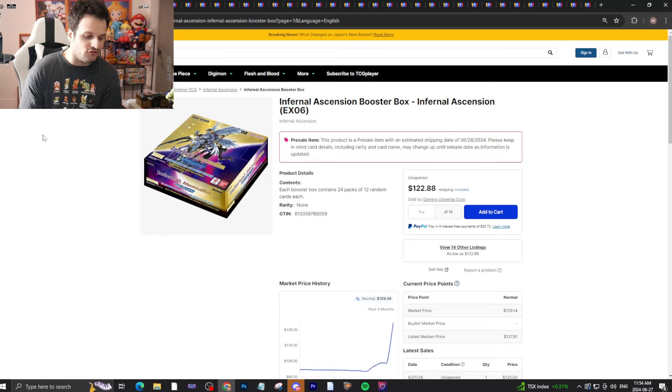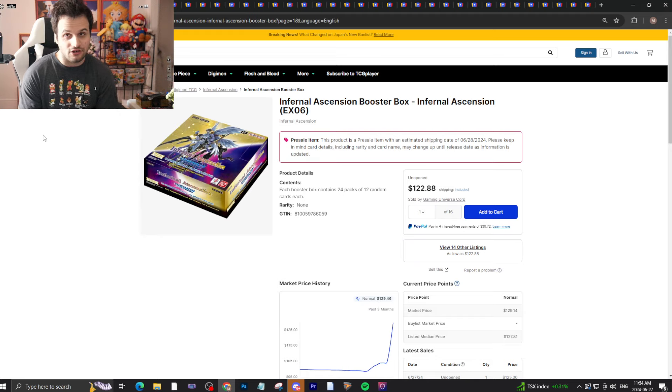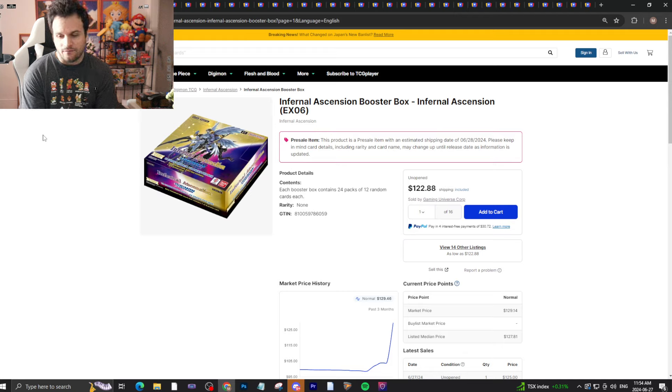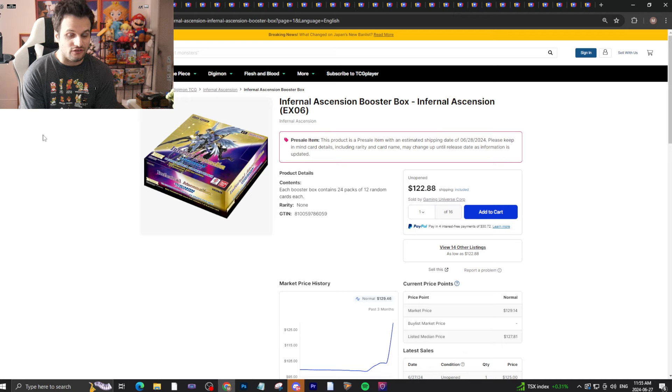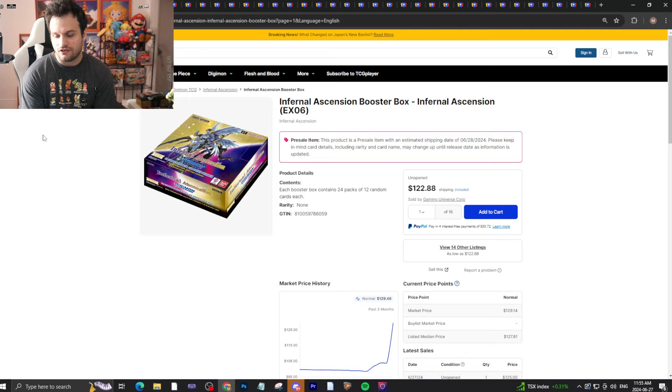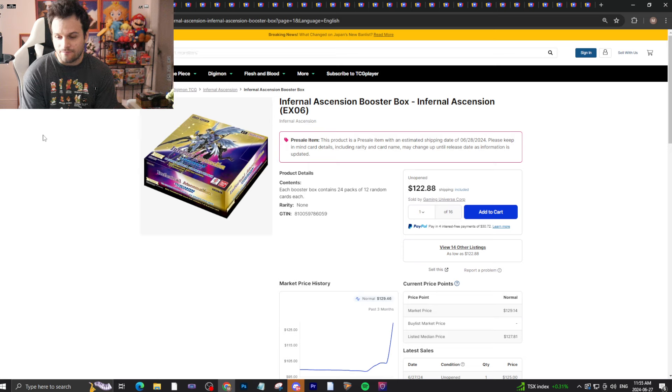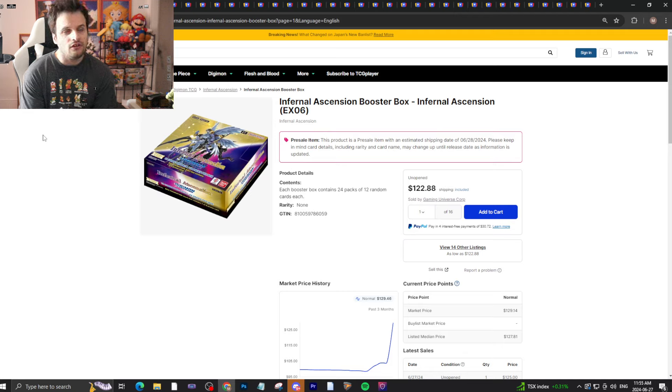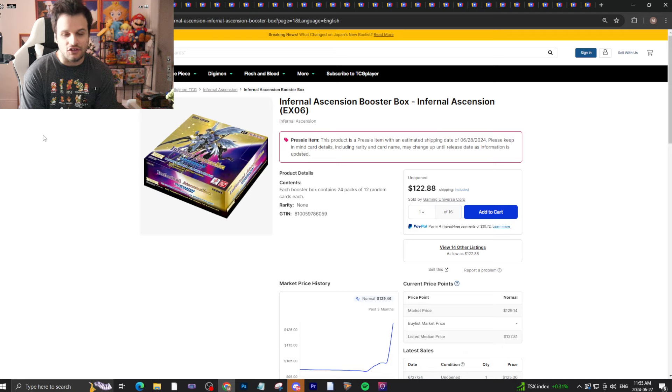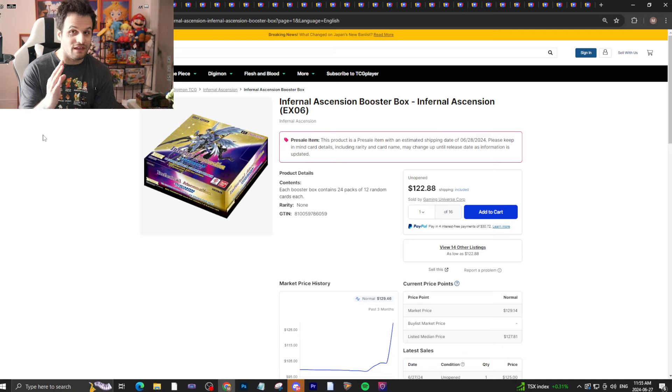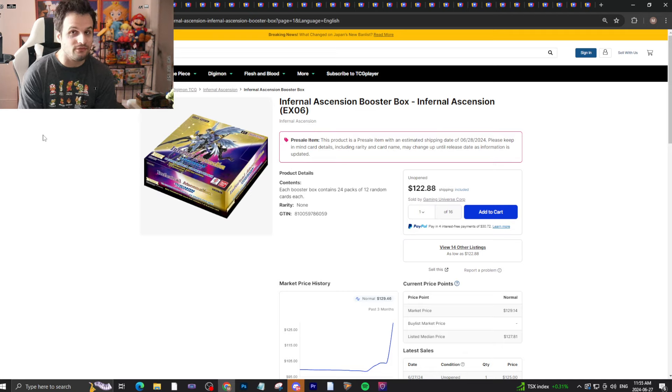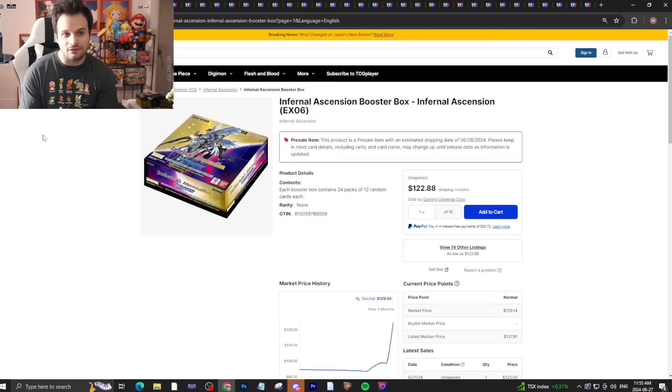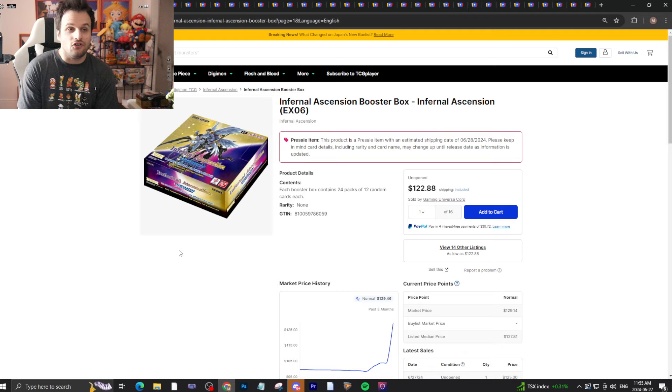I'm going to give you my estimations as to what's going to happen here with the pre-sales. These are estimations based on previous set trends, future support, and other things. The common theme here is things will be falling in price. Booster box prices will most likely be falling.